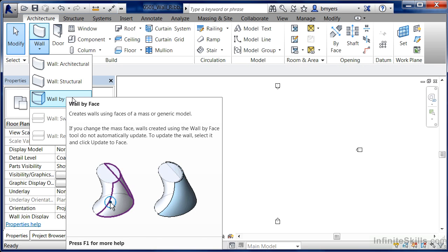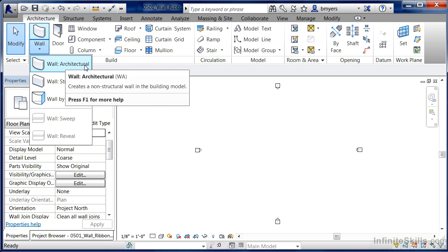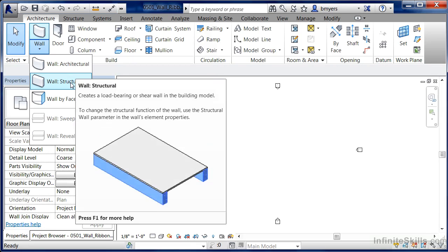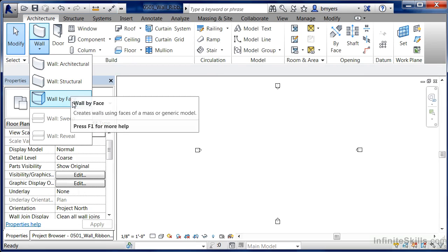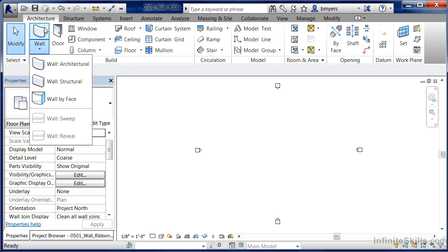You can find your wall command underneath the architecture tab in wall. Remembering that the word wall will enable you to do either an architectural wall, a structural wall which will give you those analytical properties, a wall by face which enables some of the more complex walls, and then the picture of the wall up here on top will automatically execute whatever the last tool it is that you had used.